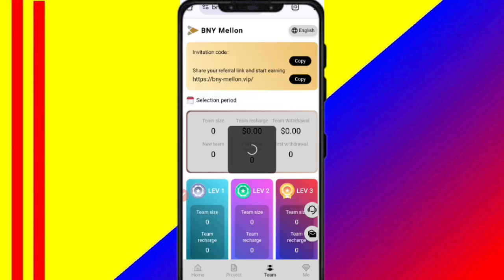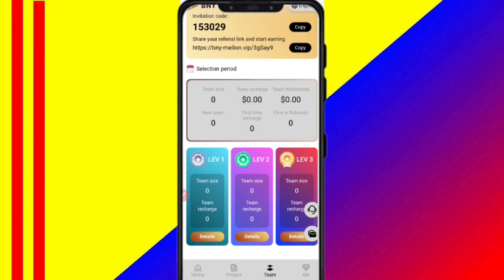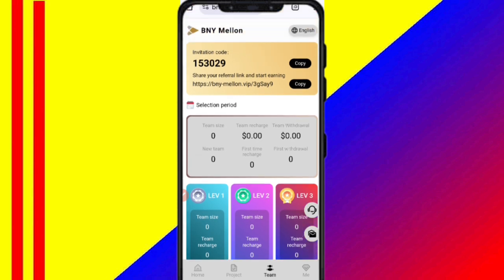Now I will tell you how to refer friends. In level one you get a 10% commission, in level two you get 8%, and in level three you get 2%. You can see all details about your team, including team size and other stats, in the team section.